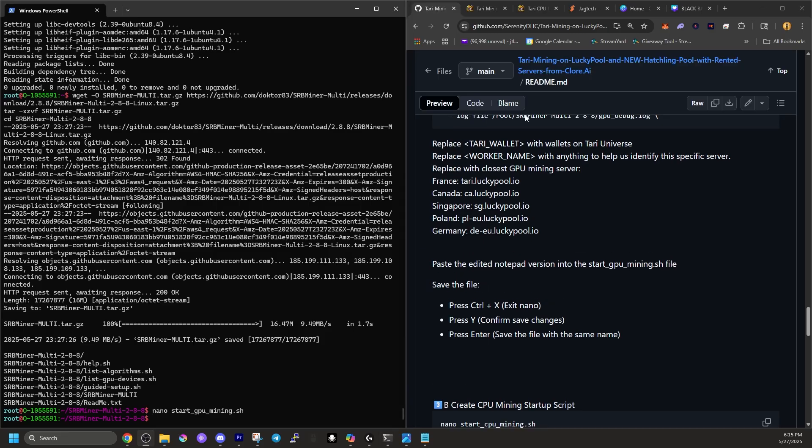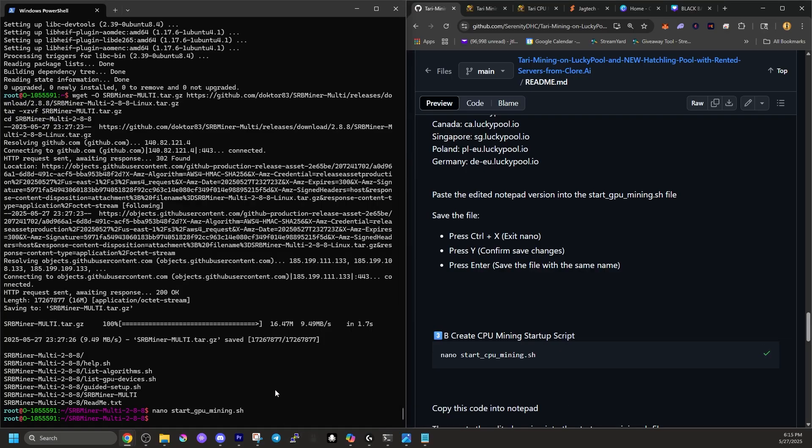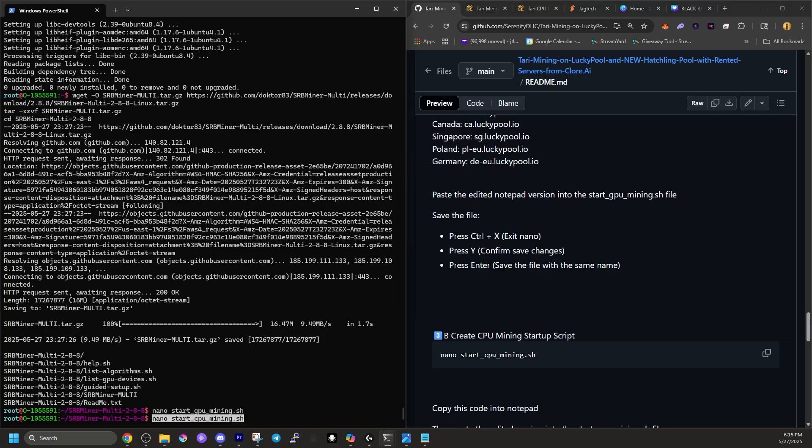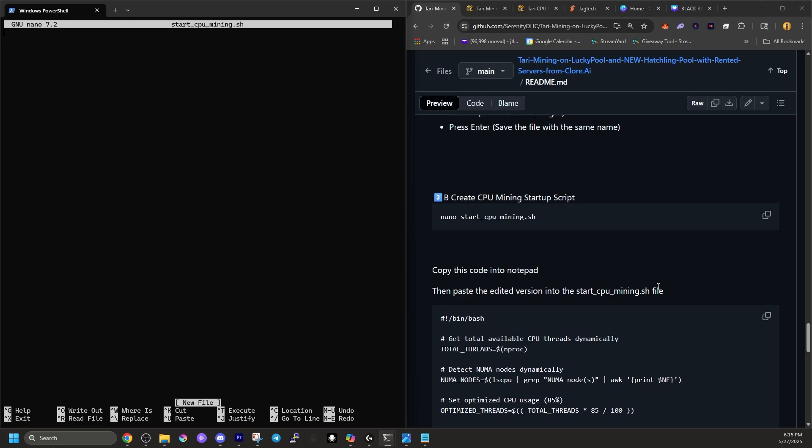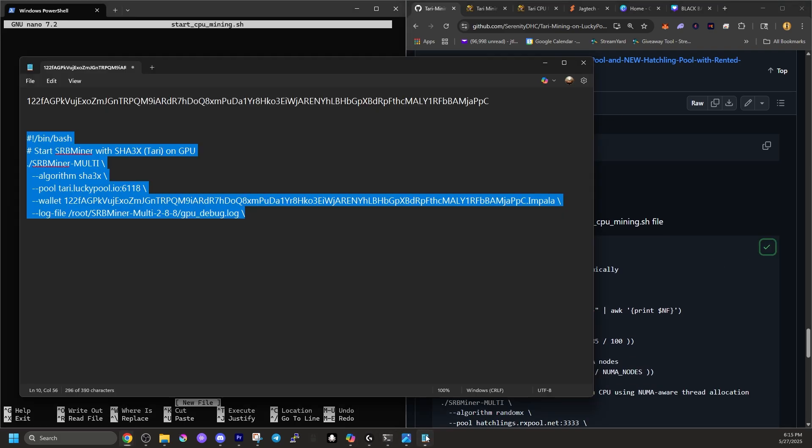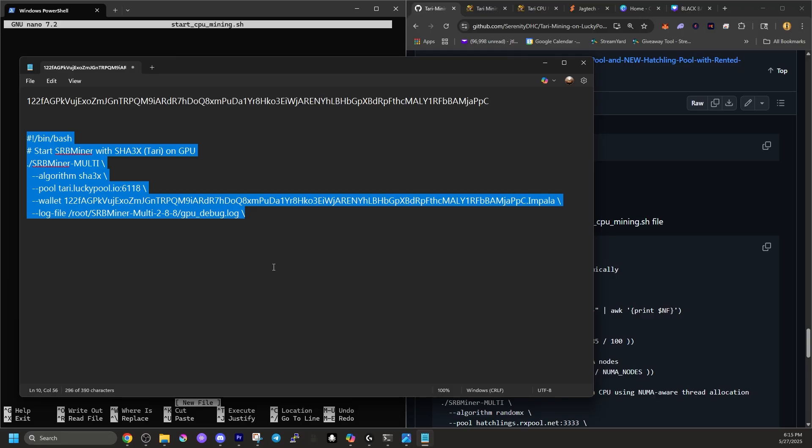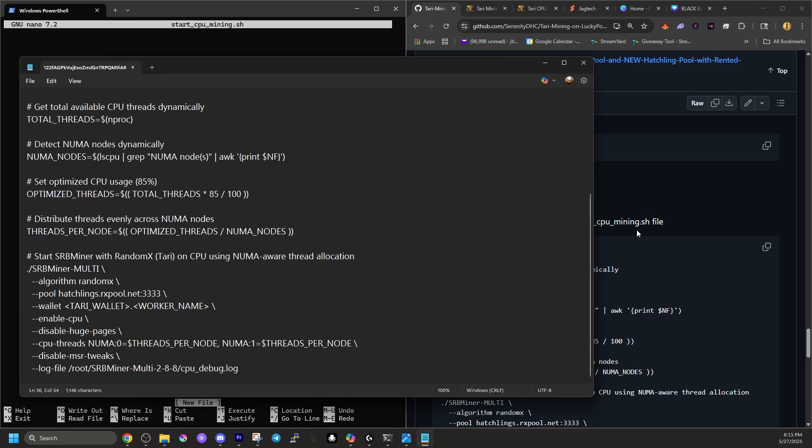Now it says paste the edited Notepad version into the start GPU mining SH file. So we're going to copy all of that. Then we head back over to our PowerShell and we're going to paste it into place. Now, once we have that over there, we want to save the file. To do that, we have to hit control plus X. And it's going to ask us save modified buffer and hit yes to confirm and file name, we want to keep the file name the same. So we'll click enter. There we go. Our file is saved and it has all of our pertinent information. Now let's go to the next step. 3B says create the CPU mining startup script.